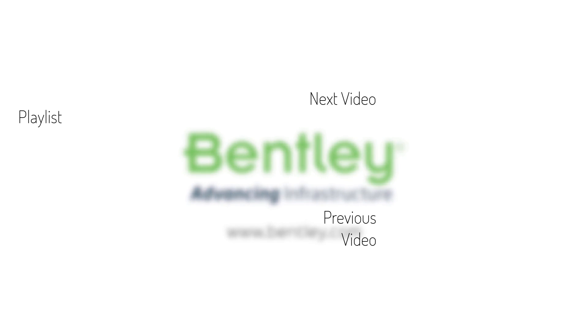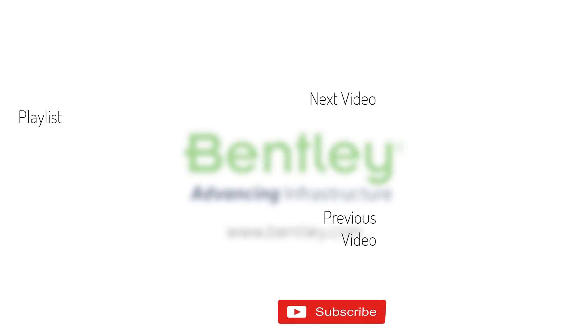If you found this video helpful, please give it a like. If you want to see more such series, consider subscribing to our channel. Thank you and see you next time.